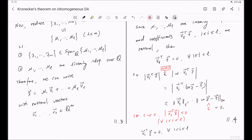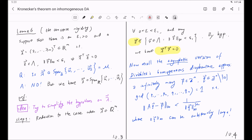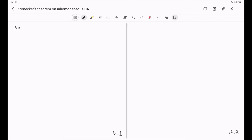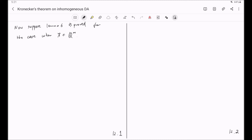Now we are ready to finish Step 1 of our proof. The goal of Step 1 is to try to reduce the proof of this lemma to the case when lambda is a rational vector. So now suppose Lemma 6 is proved for the case when lambda is in Q^m. For general lambda in R^m such that the hypothesis of Lemma 6 is satisfied —